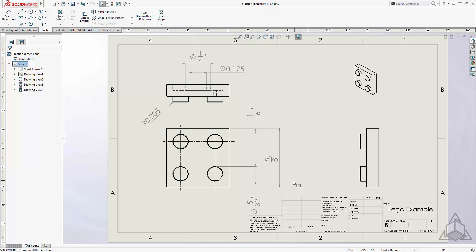If you use fractions a lot in your drawings and don't want to change the settings every time you're working on a new project, you can create a drawing template to save the settings. To do this, you will need to open a new drawing.